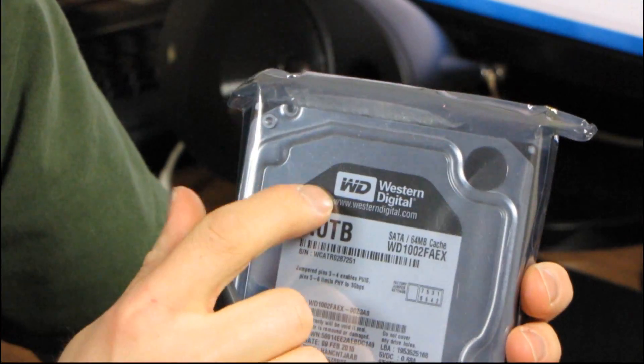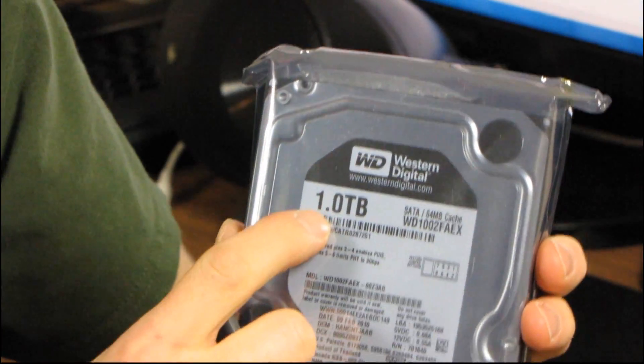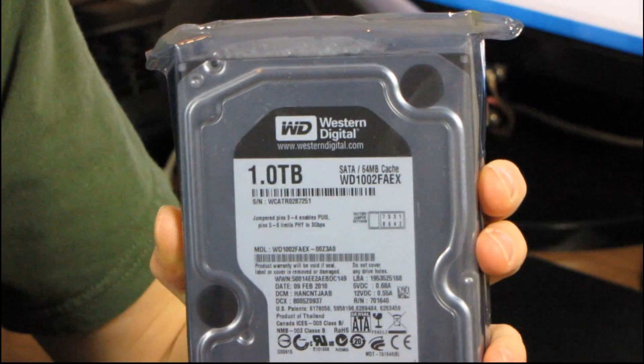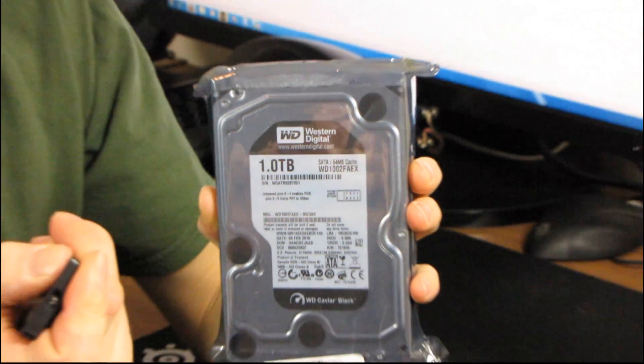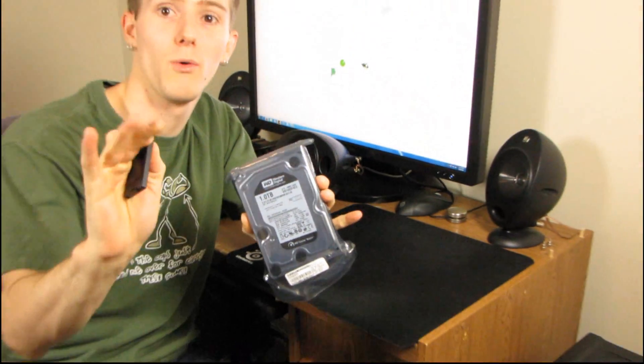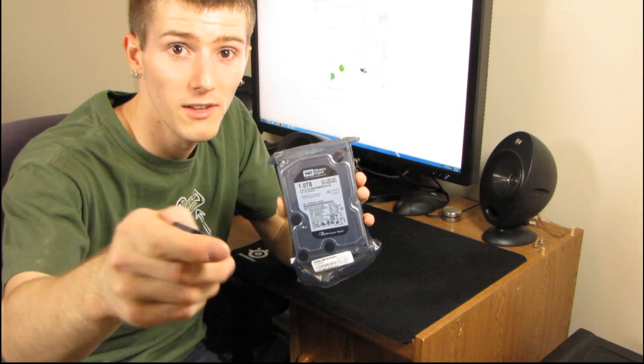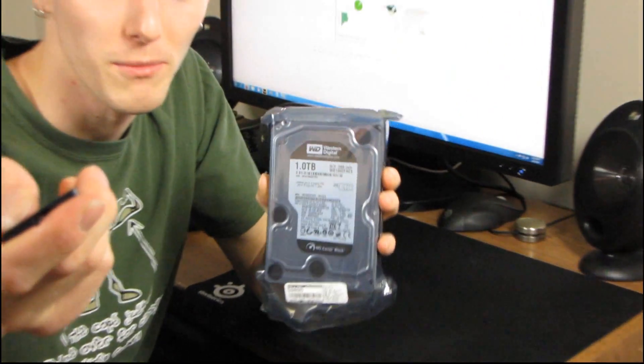First of all, it is a Western Digital 1TB drive and, you know, I can see you right now saying, whoa, whoa, whoa, back up, we've seen this before, but no, this is something new.